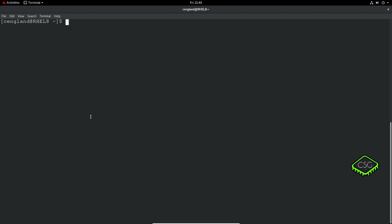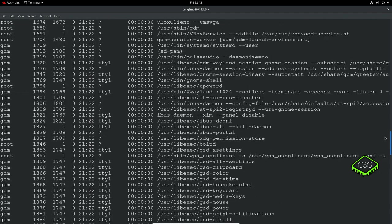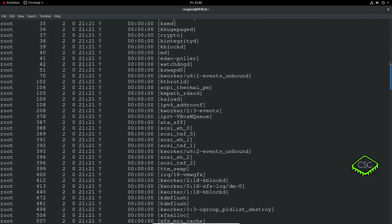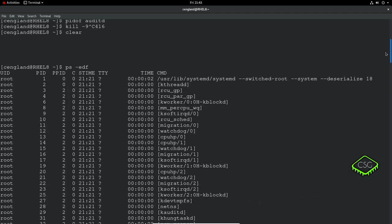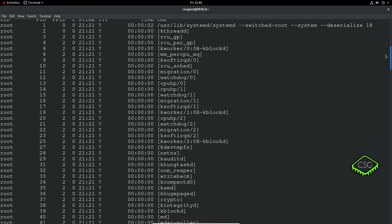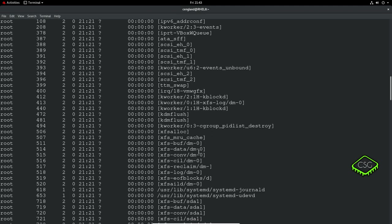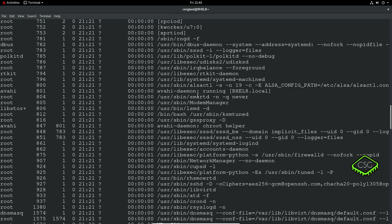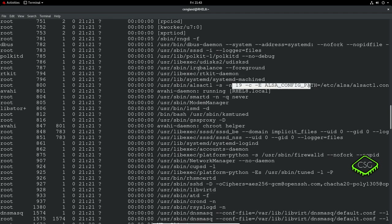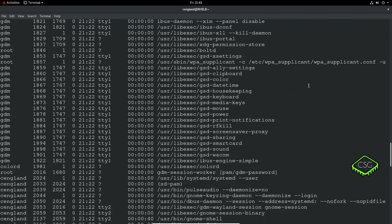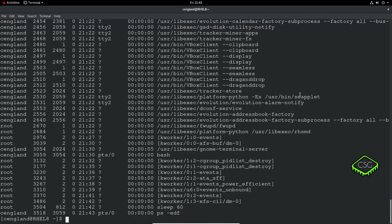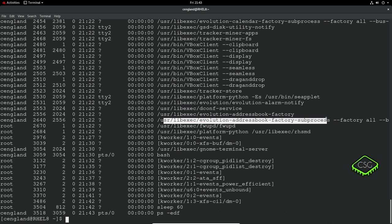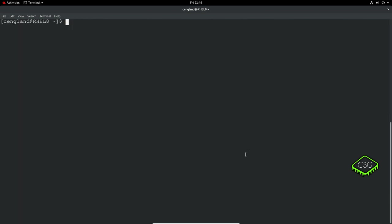The final one about processes - if we do ps -edf, this gives you a more verbose view with more information about the process. You can see all the details on the command with all the flags there. It's a lot more detailed about how it's working rather than just what application is running.